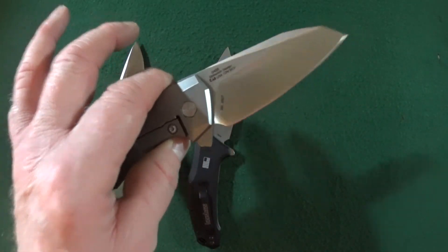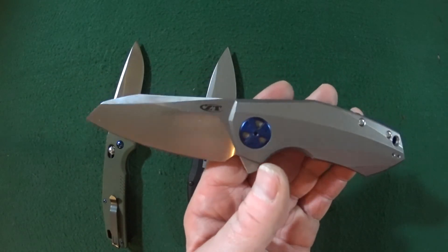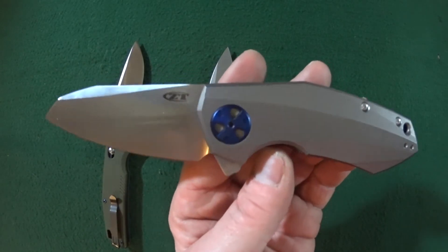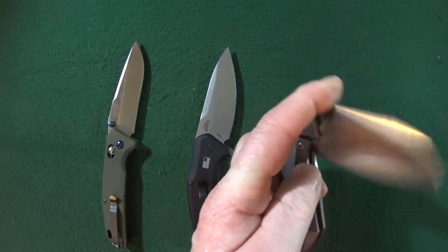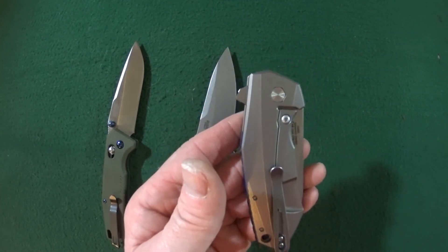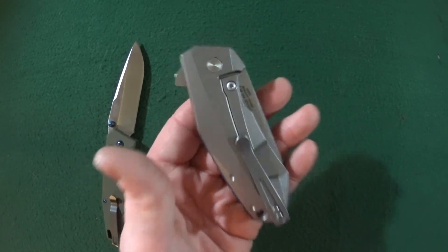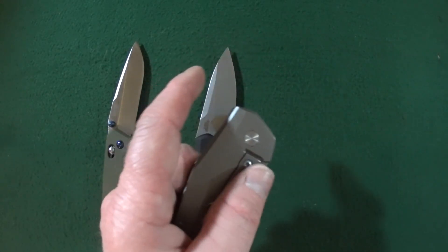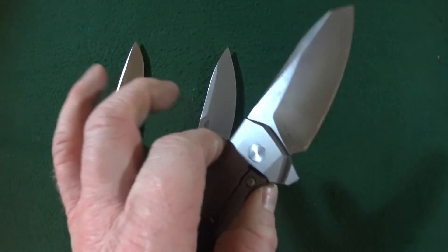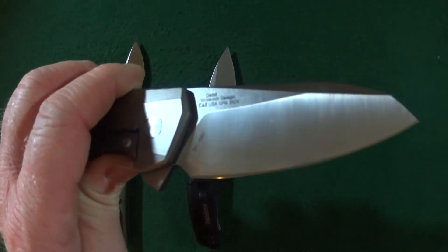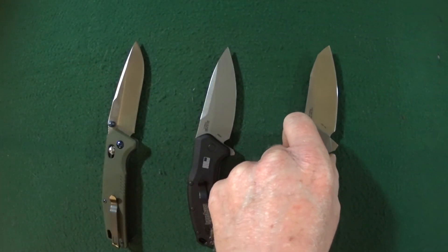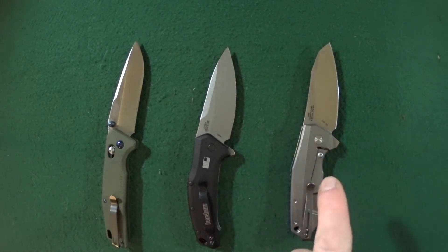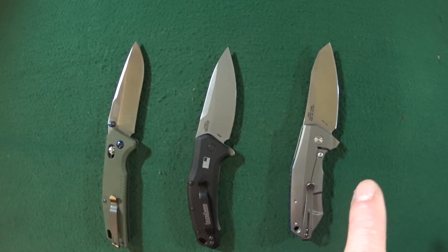But I absolutely love this 0456. It is a Dmitry Sienkiewicz design. It's a little chunky at 6.2 ounces, so that's got some weight to it. So needless to say, I do not carry it all that often, but I still love it. I mean, just look at that blade. 20CV blade steel, come on. So yeah, the ZT0456 at $240.